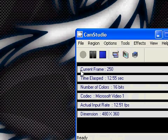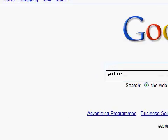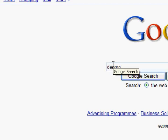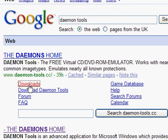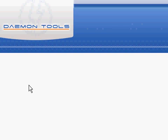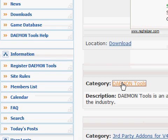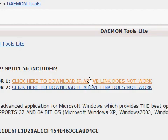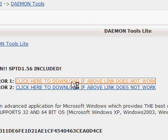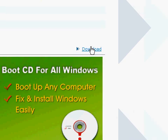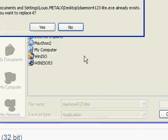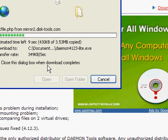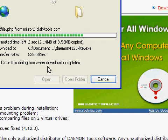First of all, what you have to do is go to Google and type in DAEMON Tools. Click download, then click category DAEMON Tools. Click here to download if the above link doesn't work, and find the download button. Save it onto the desktop — it's only 3 megabytes so you can download it in like 4 seconds.